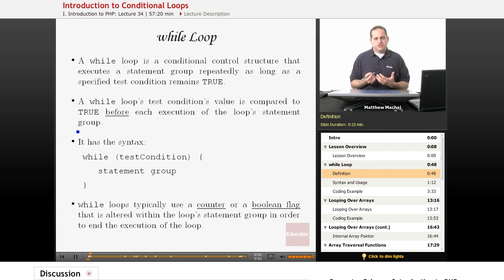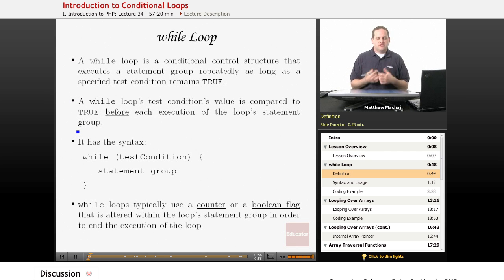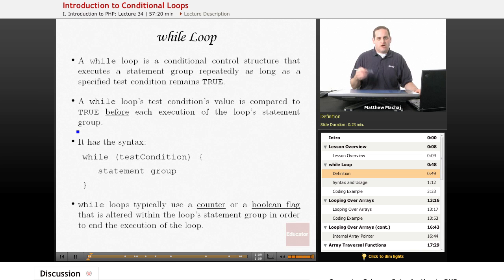A while loop is essentially a conditional control structure. It's kind of like an if statement or an else statement. It has a statement group that gets executed when a certain condition is met. Unlike the if statement or the switch statement, it allows the statements within its statement group to be executed repeatedly.